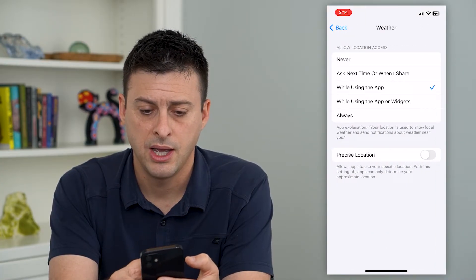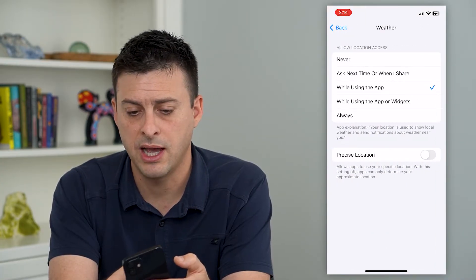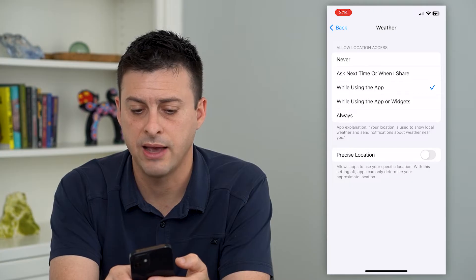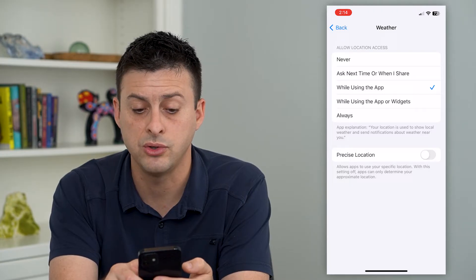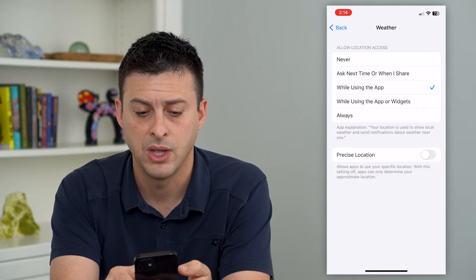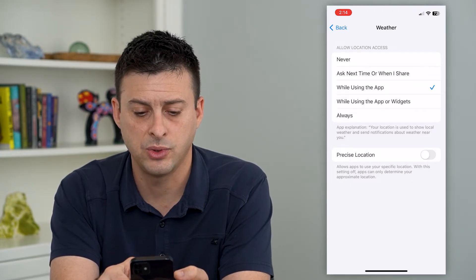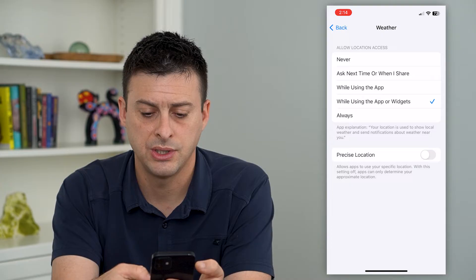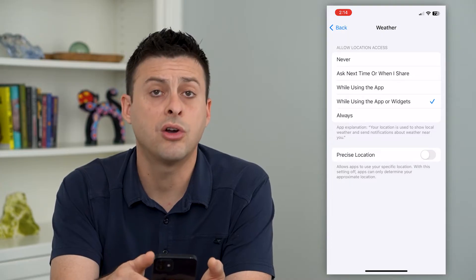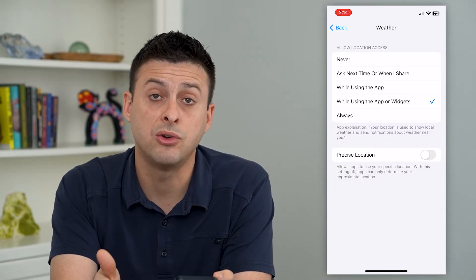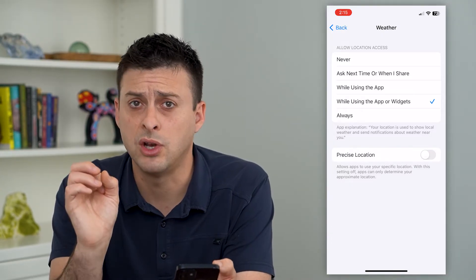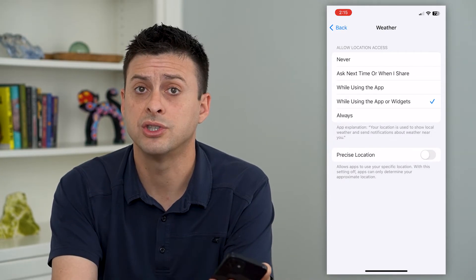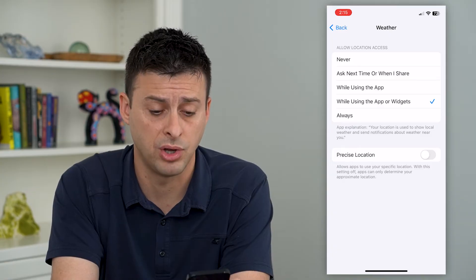I'll tap on it and you can see Allow Location Access. I have it set to While Using the App, and I can switch it to While Using Apps or Widgets. You can toggle on Precise Location if you want to know exactly where you are, or just a general location.